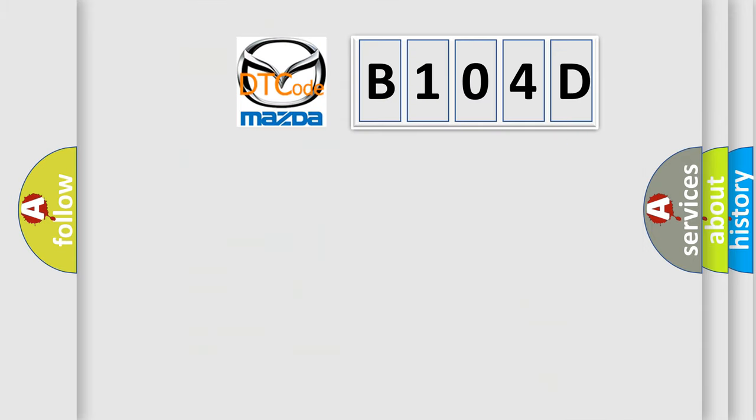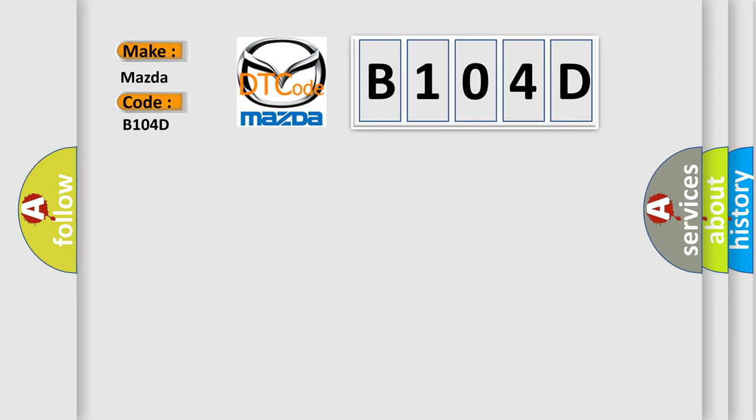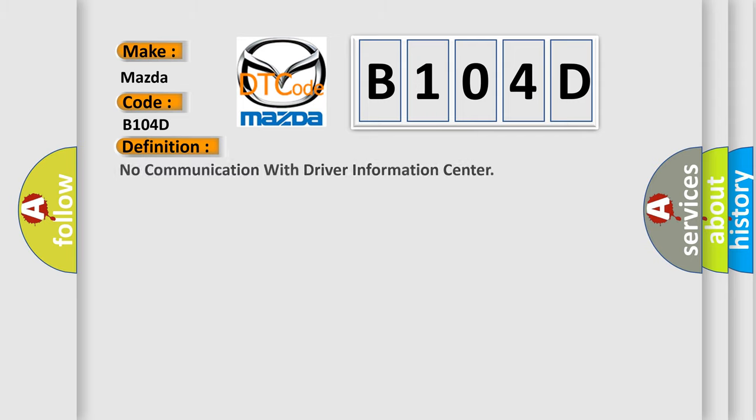So, what does the diagnostic trouble code B104D interpret specifically for Mazda car manufacturers? The basic definition is no communication with driver information center.